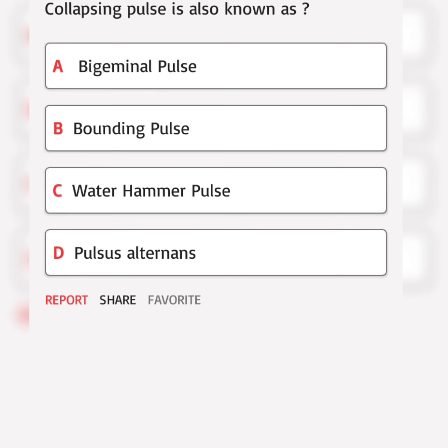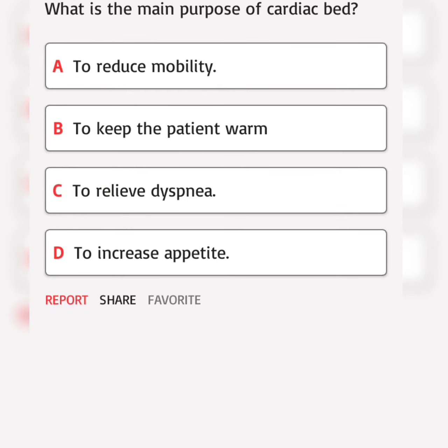Collapsing pulse is also known as. Correct answer. What is the main purpose of cardiac bed? Correct answer.